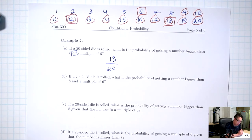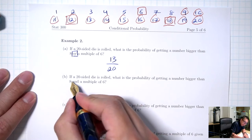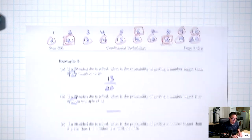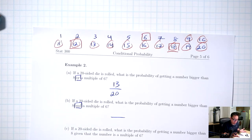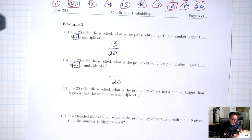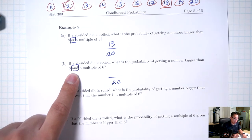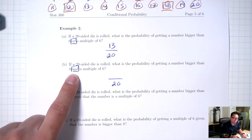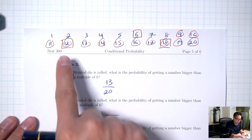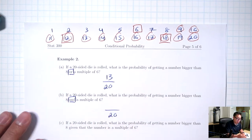Part B: if a 20-sided die is rolled, what's the probability of getting a number bigger than 8 AND a multiple of 6? Keyword here is AND. The bottom is going to be the total, 20. AND means at the same time — I want the numbers bigger than 8 that are at the same time multiples of 6. Which numbers are circled and at the same time boxed? 12 and 18 — so there are 2.